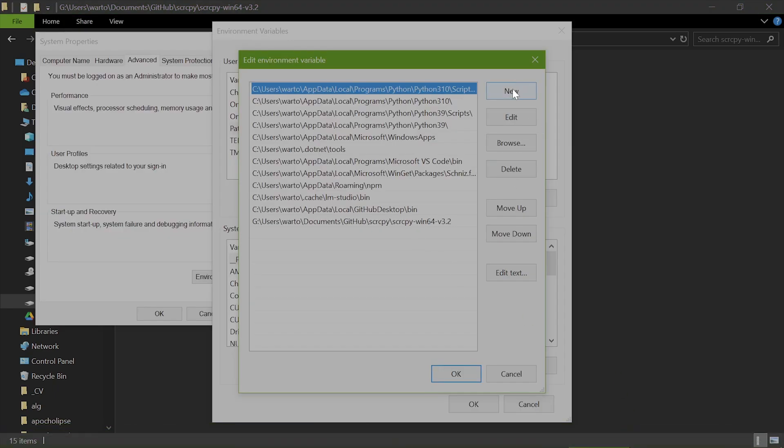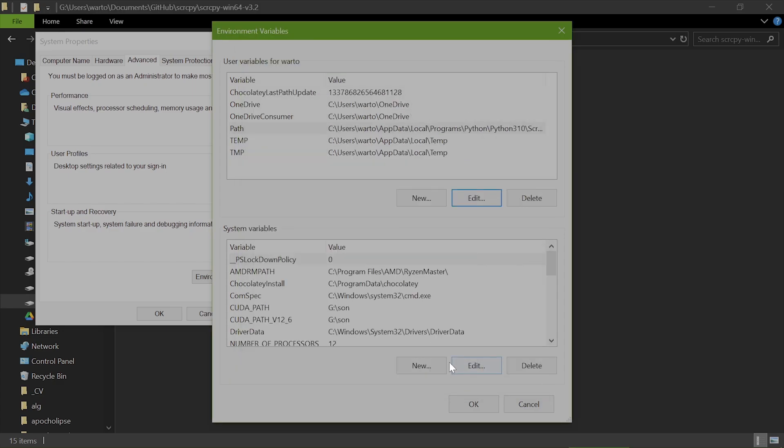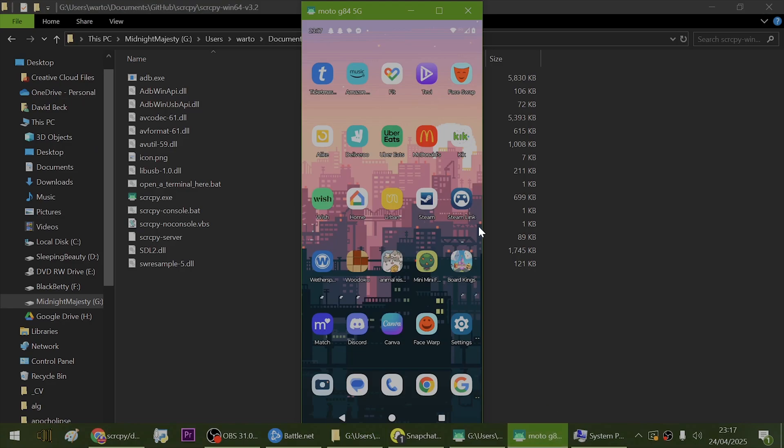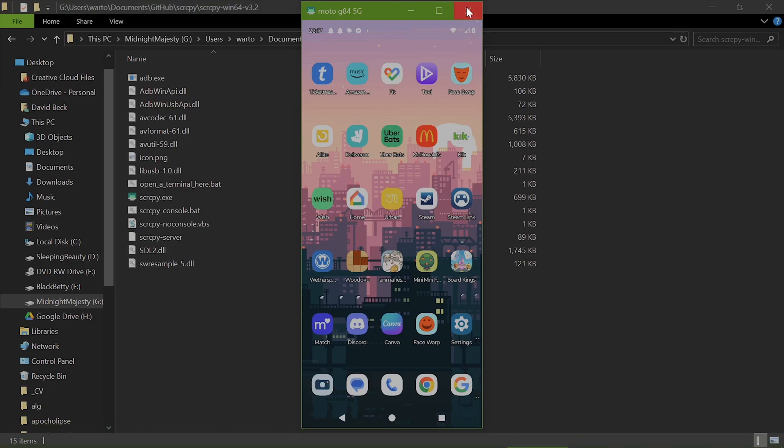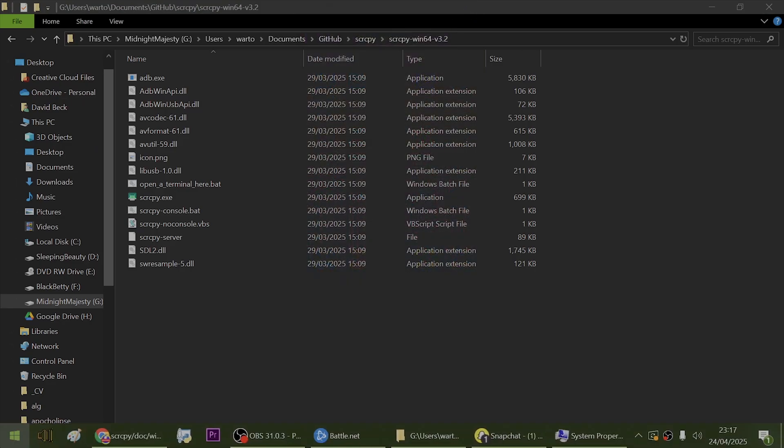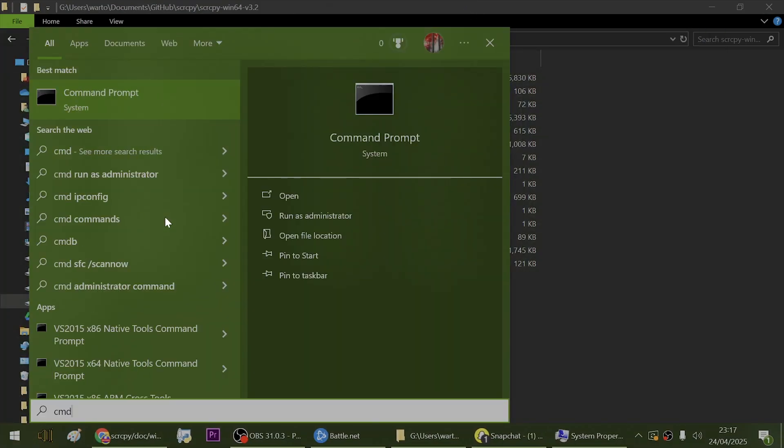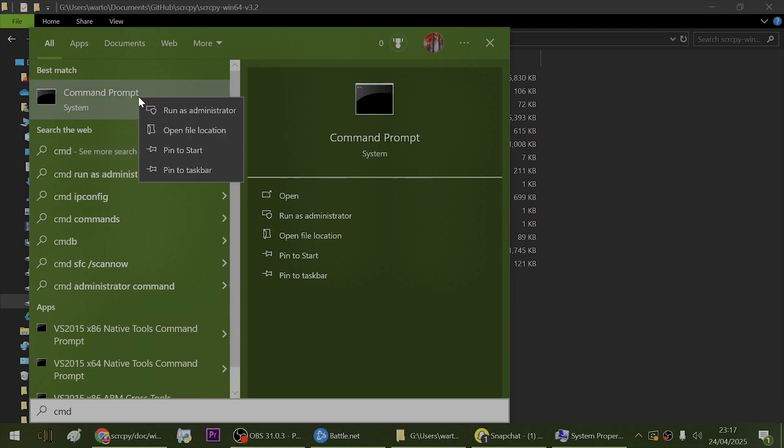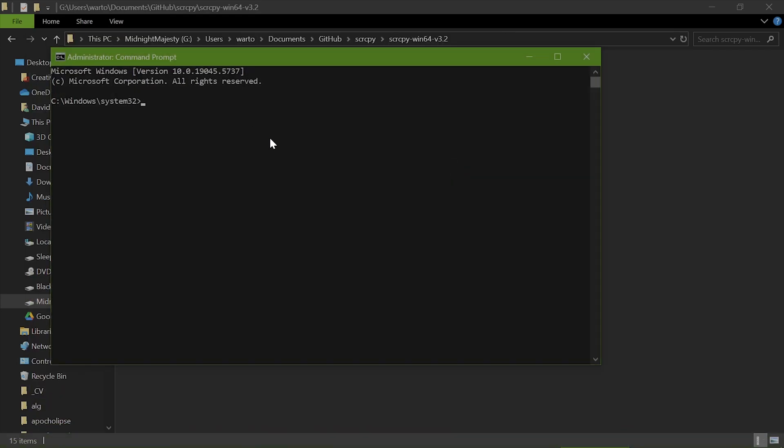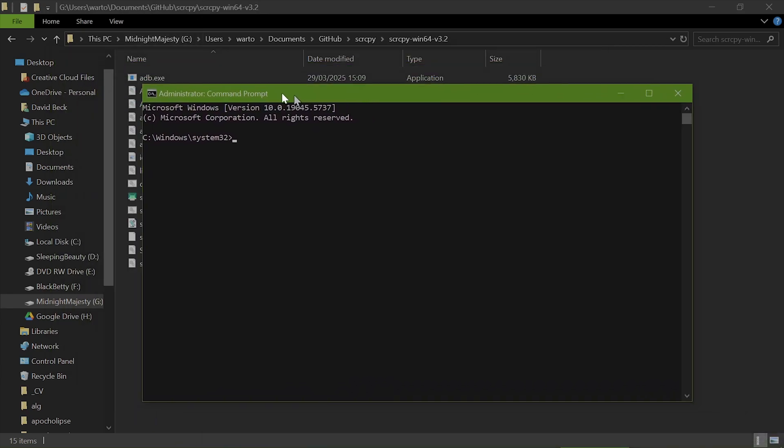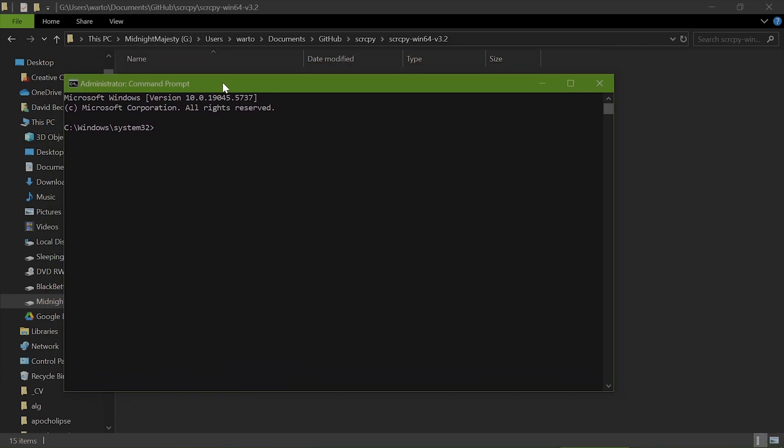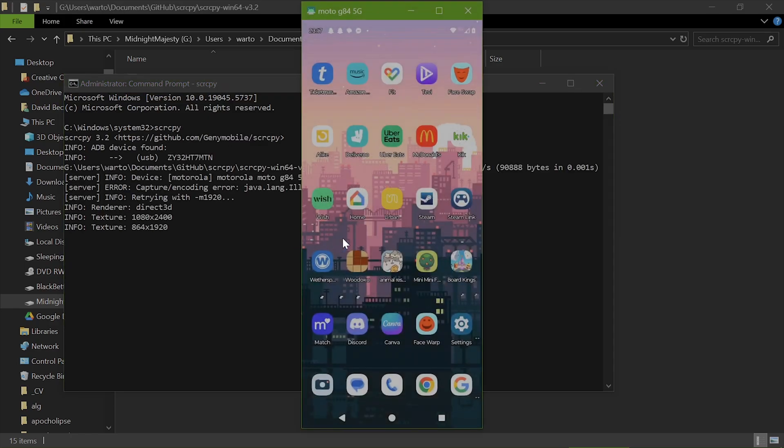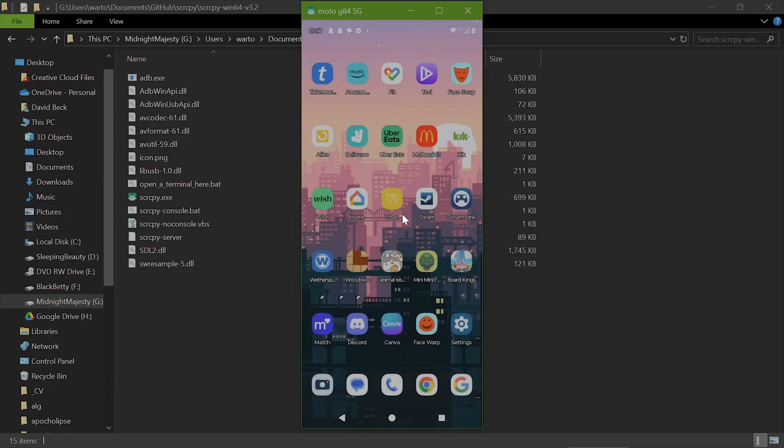All you're going to do is basically click New, then add in the path. That's it. Now if I close scrcpy for example, we're going to go to CMD, right click and go Run as Administrator, and we are literally going to type in S-C-R-C-P-Y, enter. And as you can see it's now running from the console.